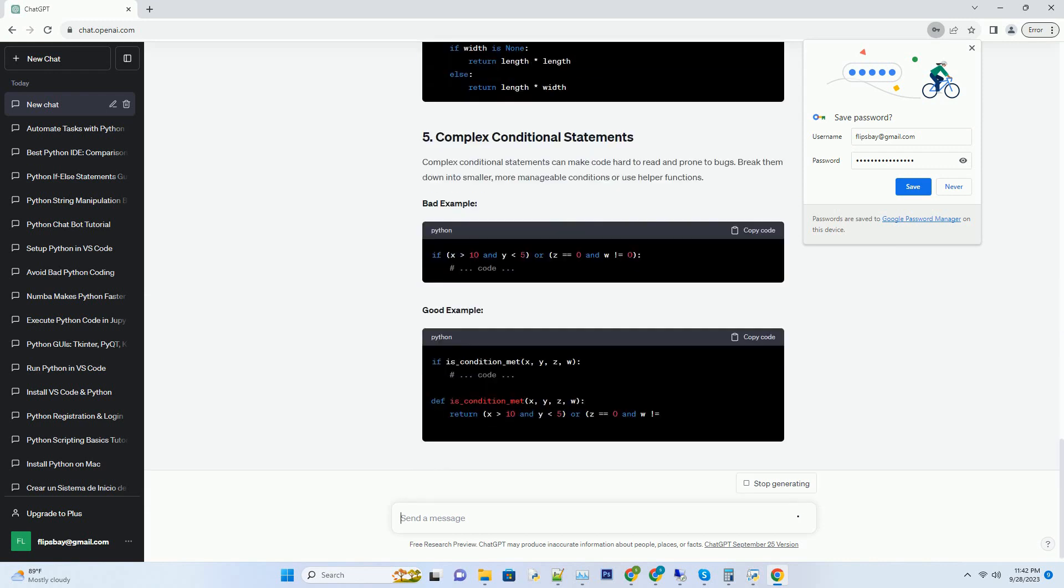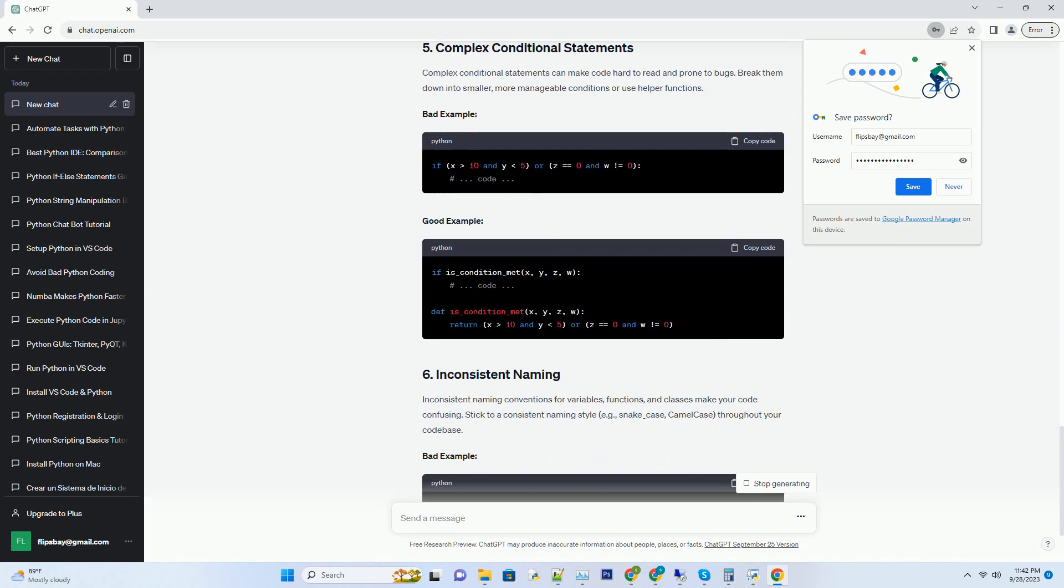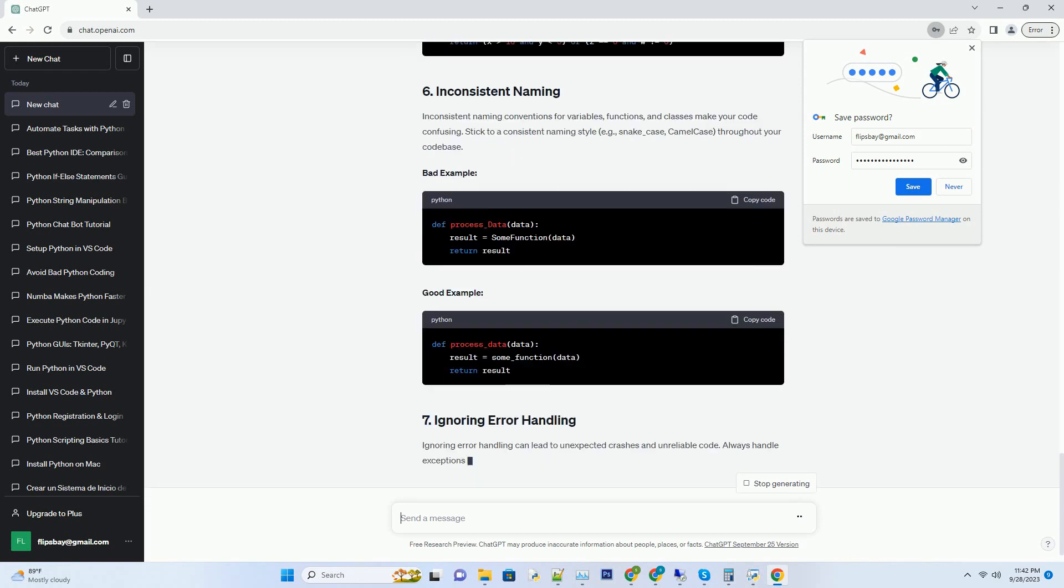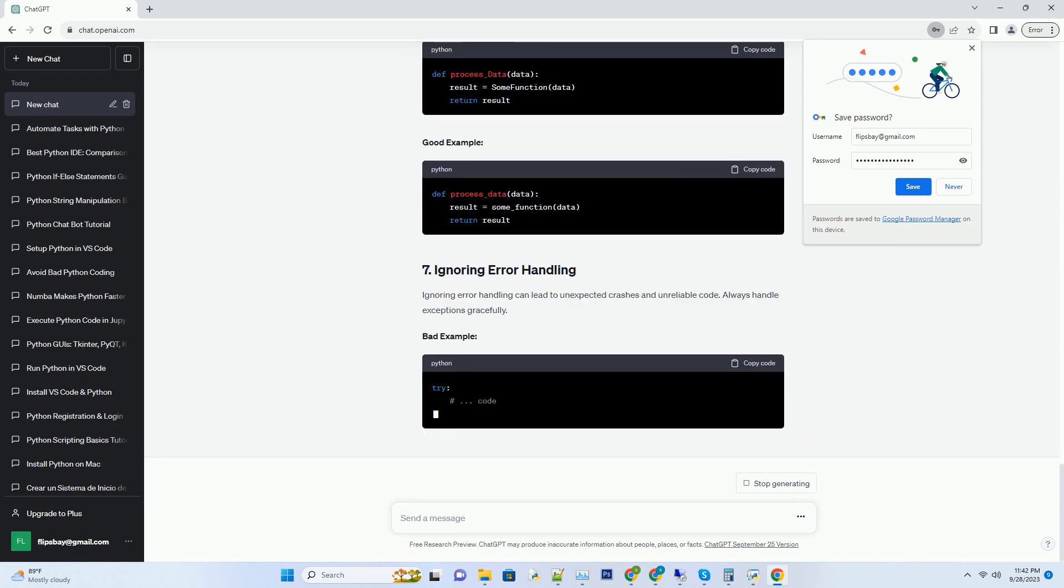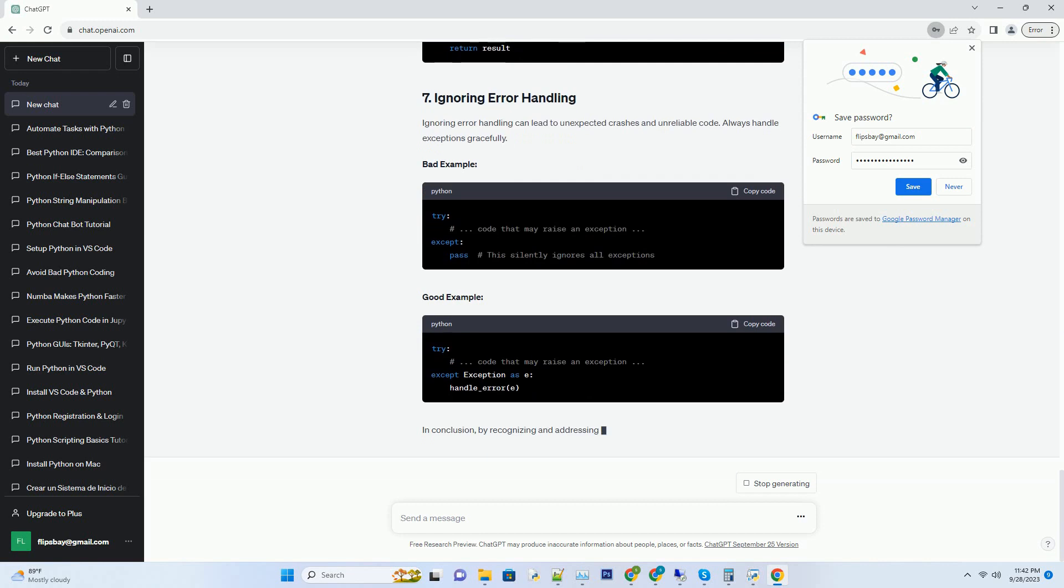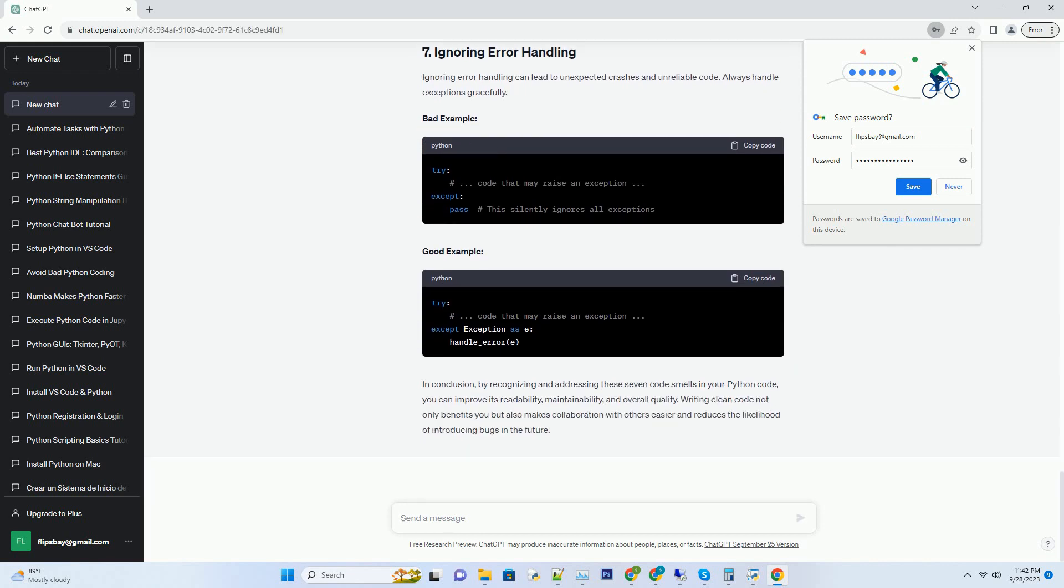Long functions are a common code smell that makes your code hard to understand and maintain. Aim to keep your functions short and focused on doing one thing well. Bad example, Good example.